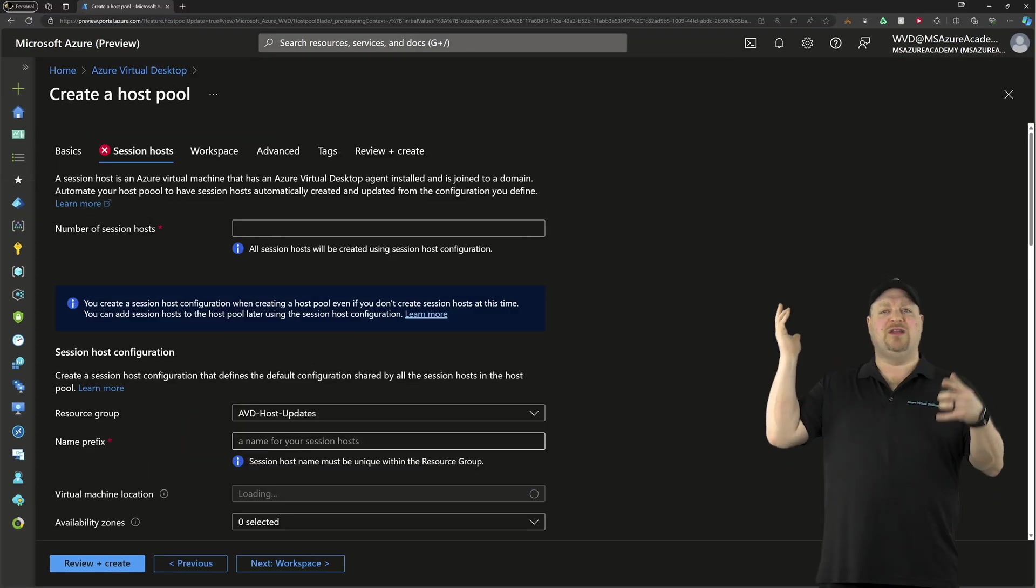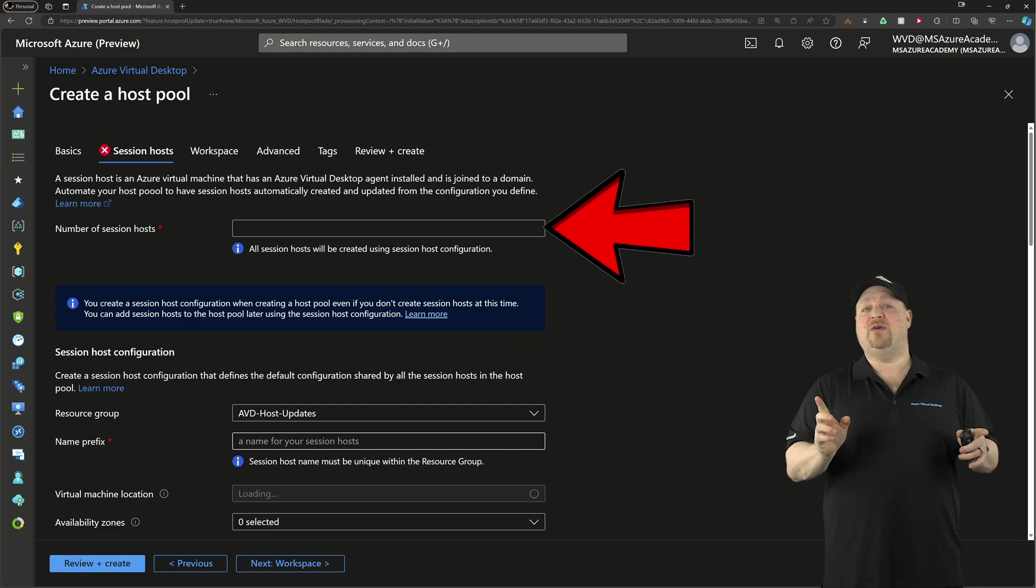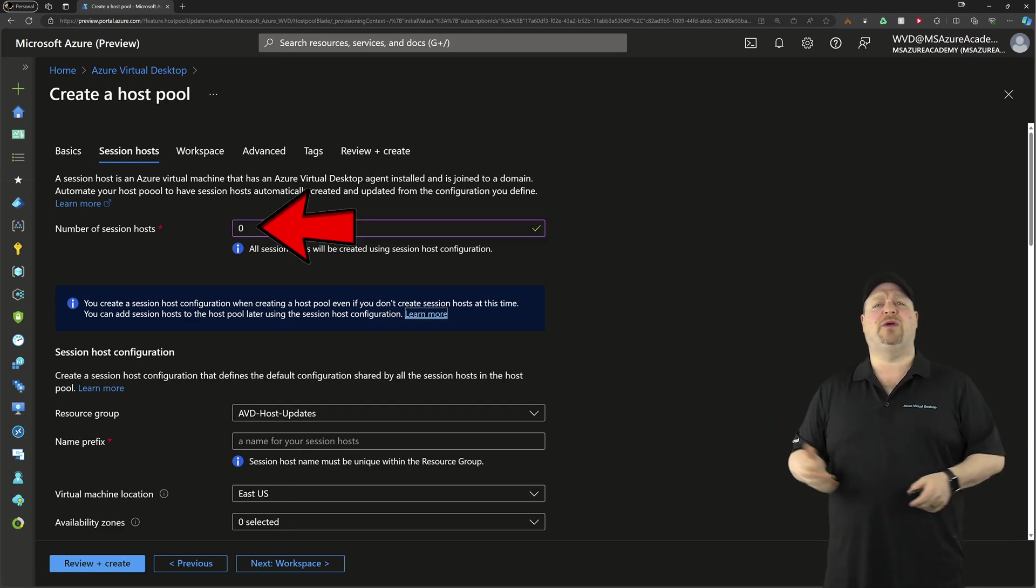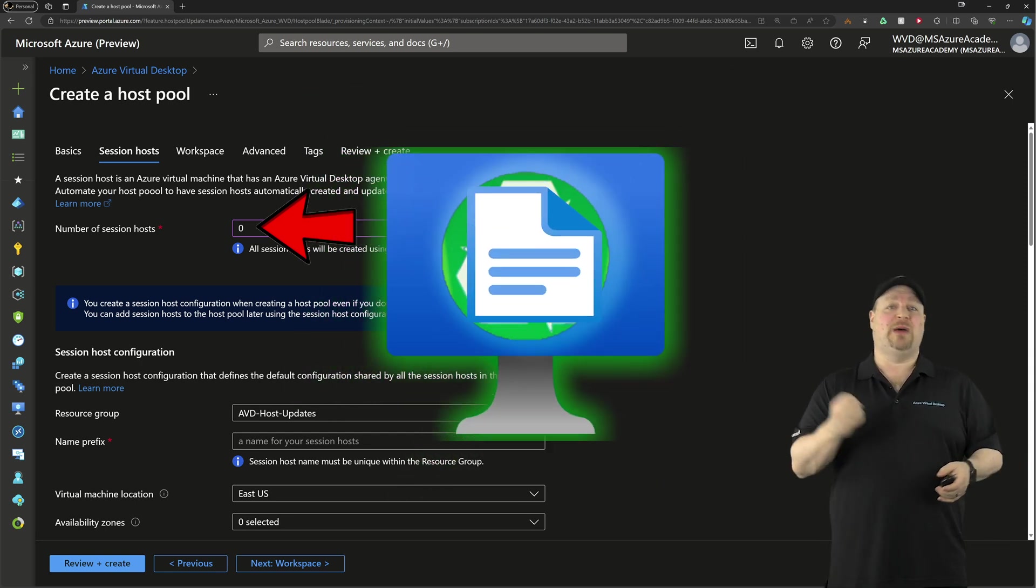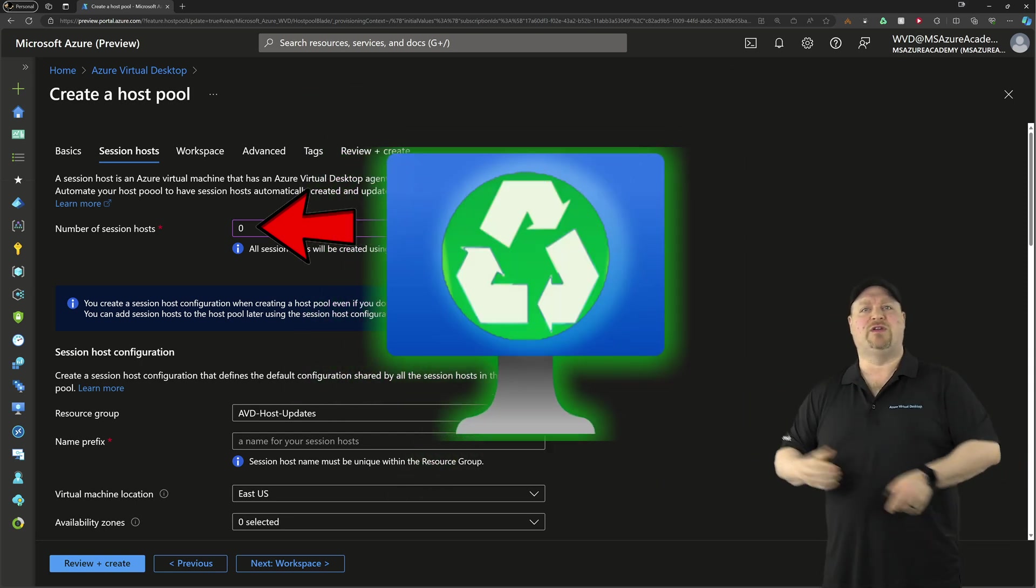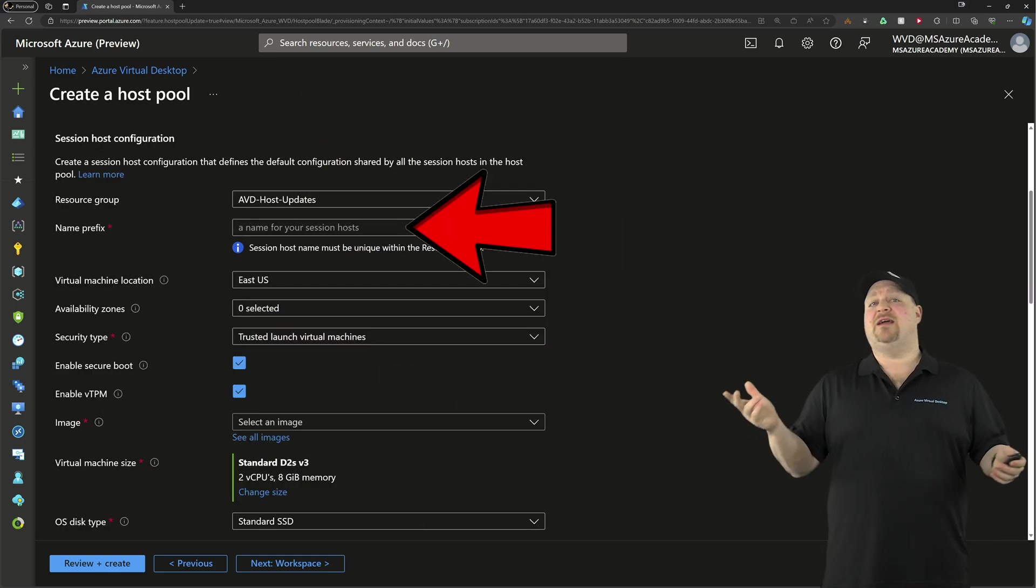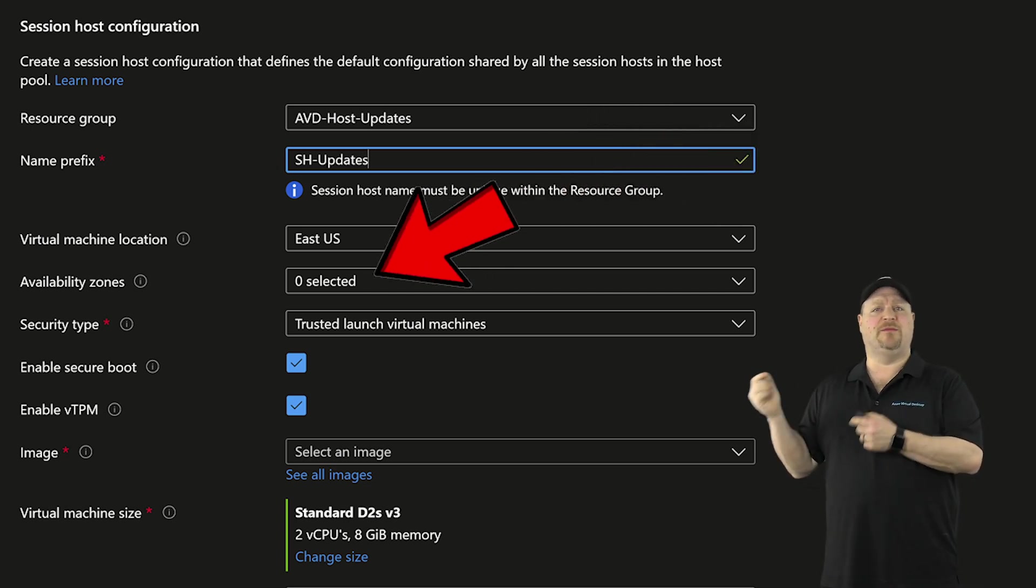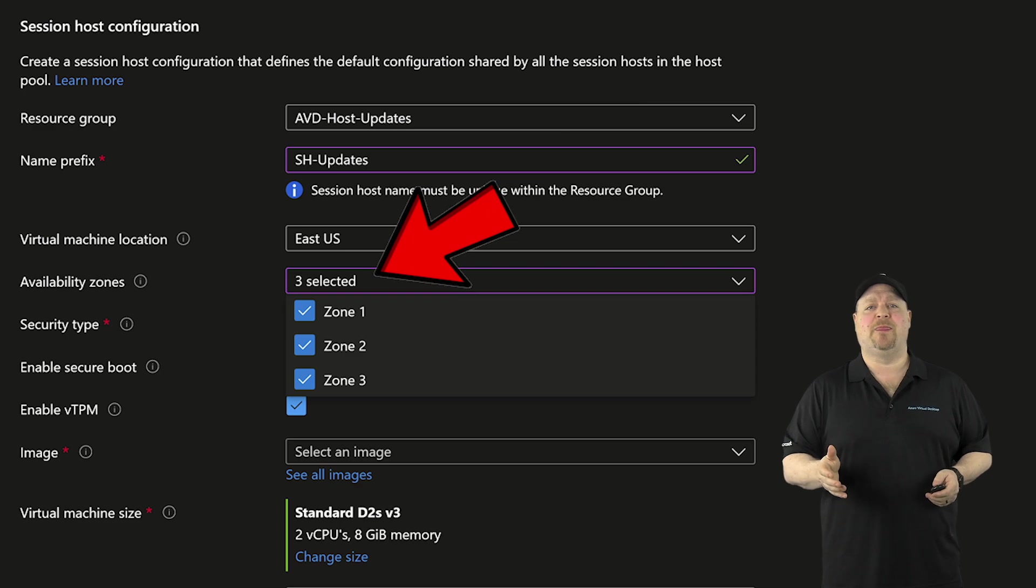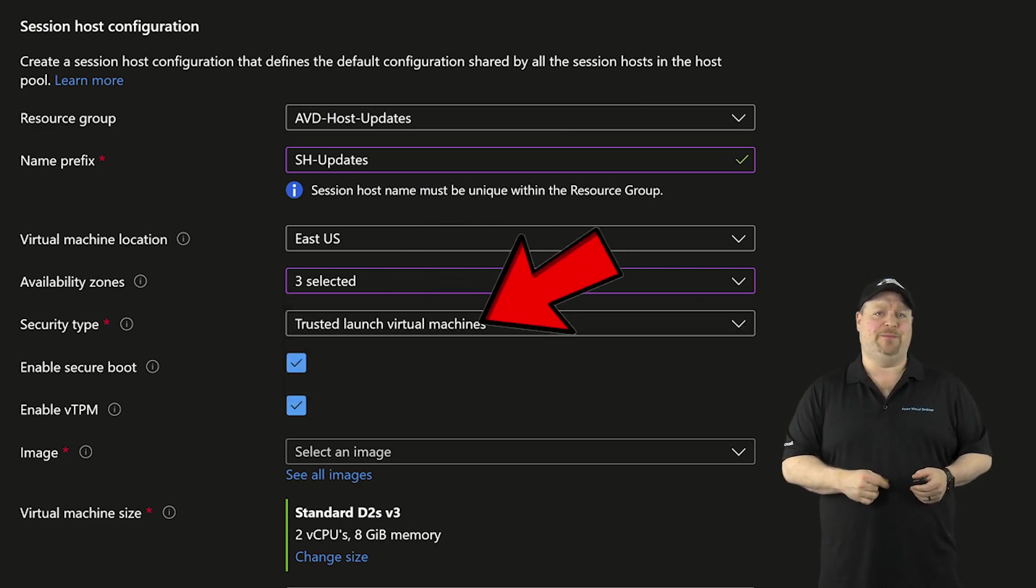We've got the number of hosts that you want to build. And it's perfectly okay, by the way, to just choose zero because this whole experience is more about creating the configuration than it is about building the hosts that comes after the configuration is done. So the next thing on the list is the prefix for all your hosts and then the availability options, which should always be to use as many zones as possible. And then you pick your security type.